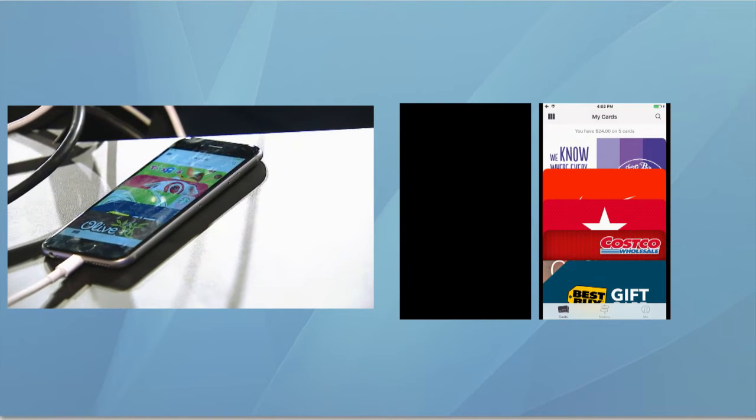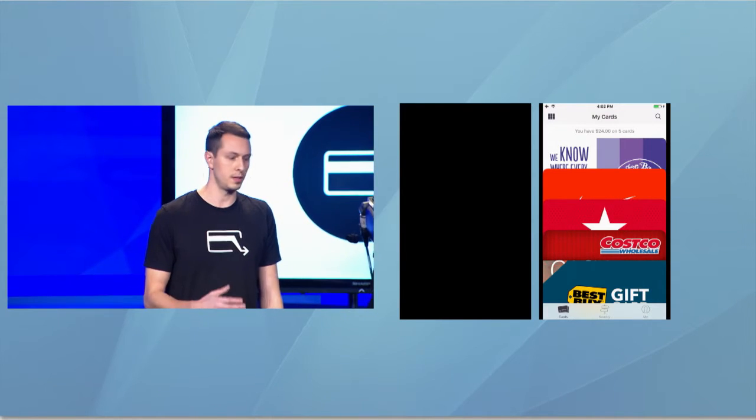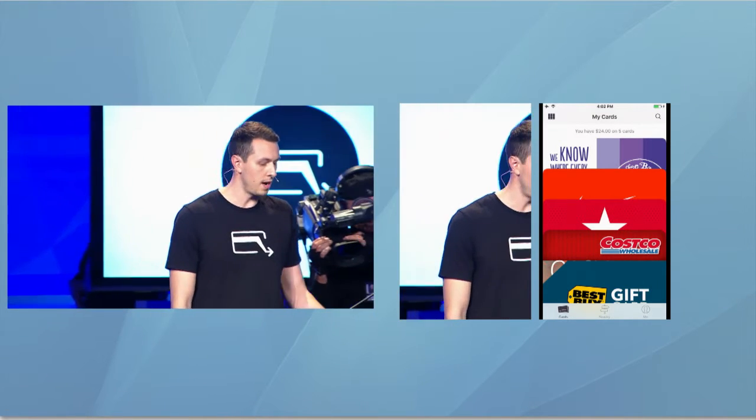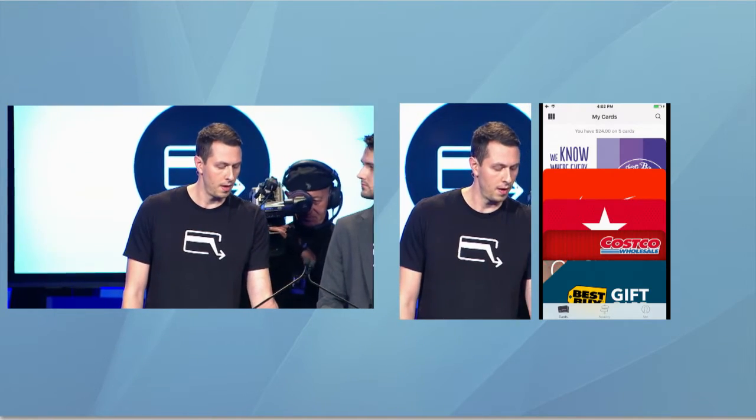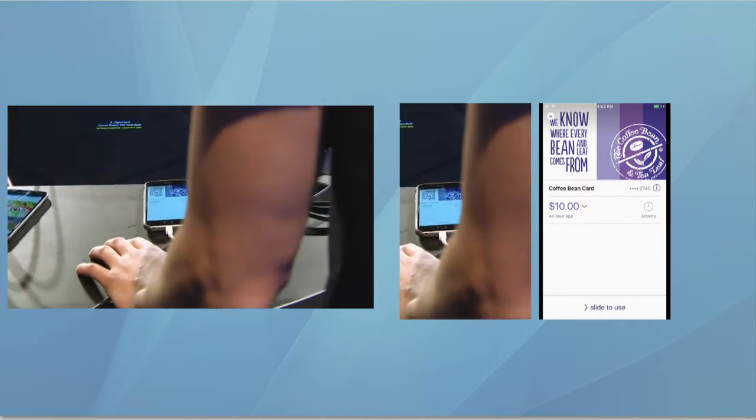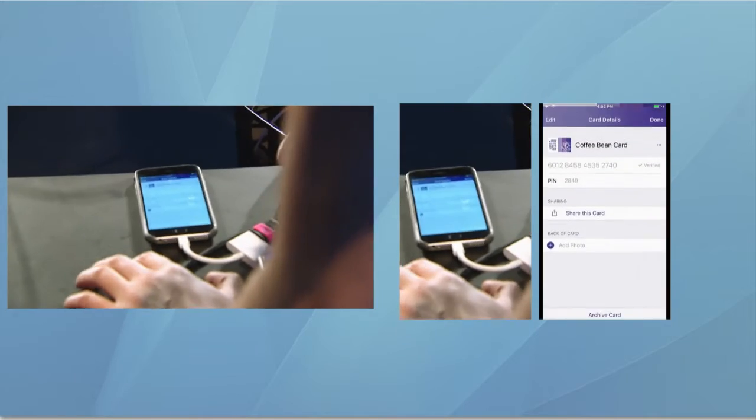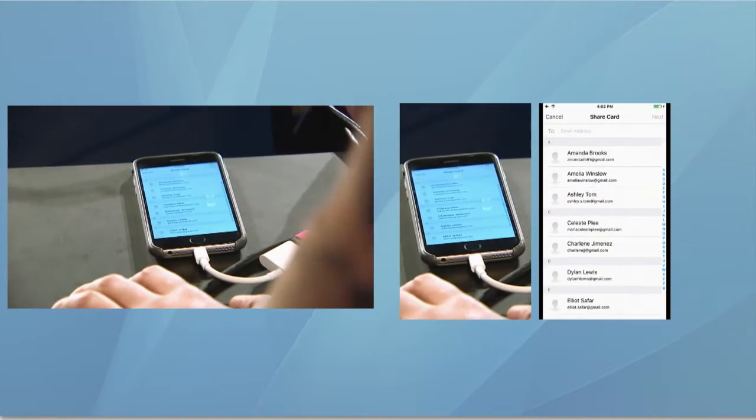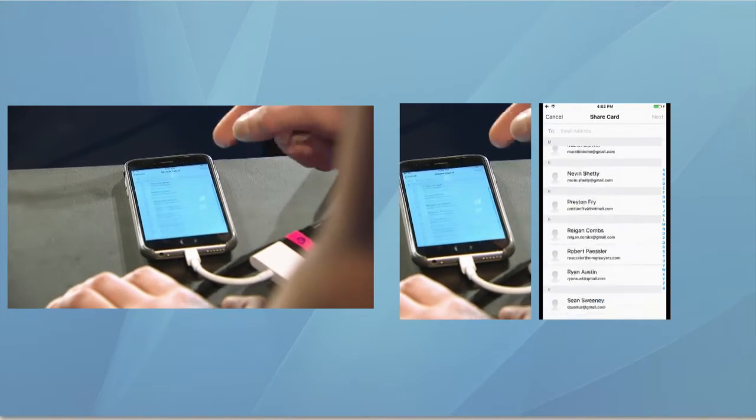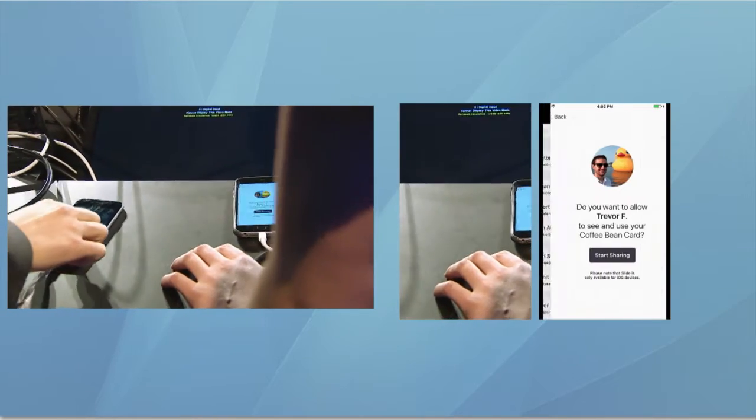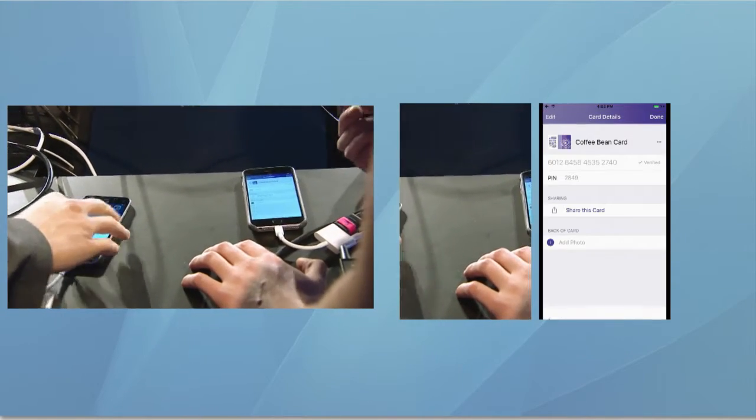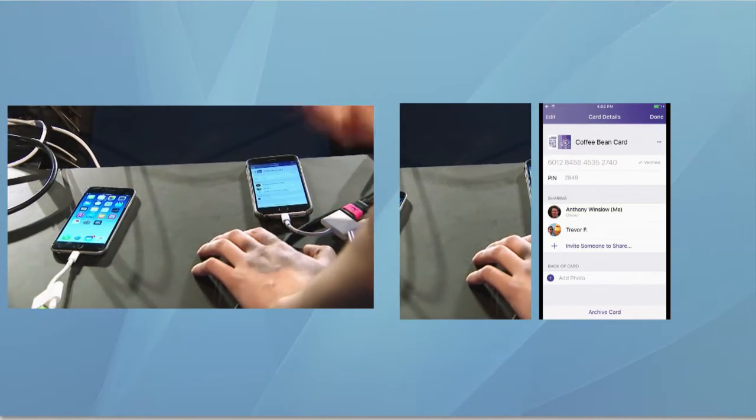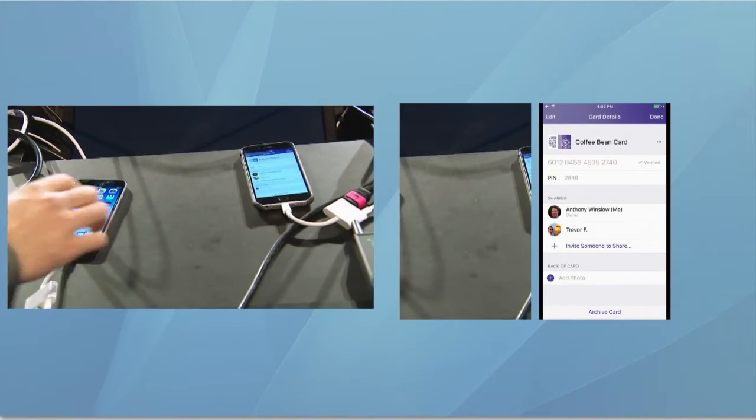Today, we're incredibly excited to announce sharing. Let's see how this works. I have a coffee bean card that I'd like to share with Trevor because I think Trevor could use a cup of coffee. Just like that, Trevor, your next cup's on me. Thanks, Tony.